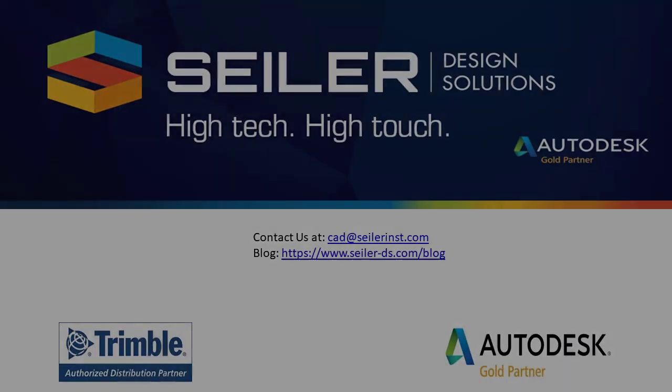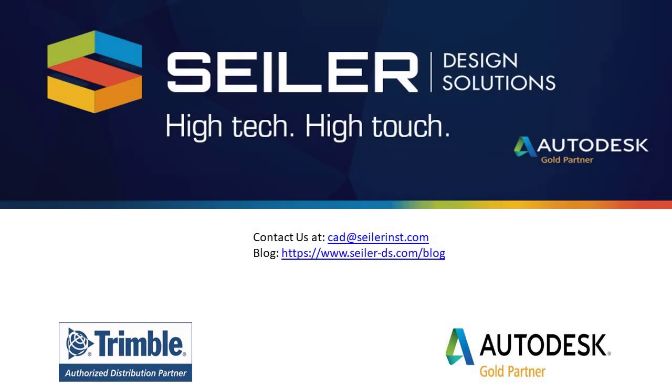And that's it. If you have any questions, please feel free to contact me at mshadesk at siler-ds.com or email us at cadtechnical at siler-ds.com. Please don't forget to visit our blog, www.siler-ds.com forward slash blog. And we hope to hear from you. Thank you and I hope this helps. Have a great day.